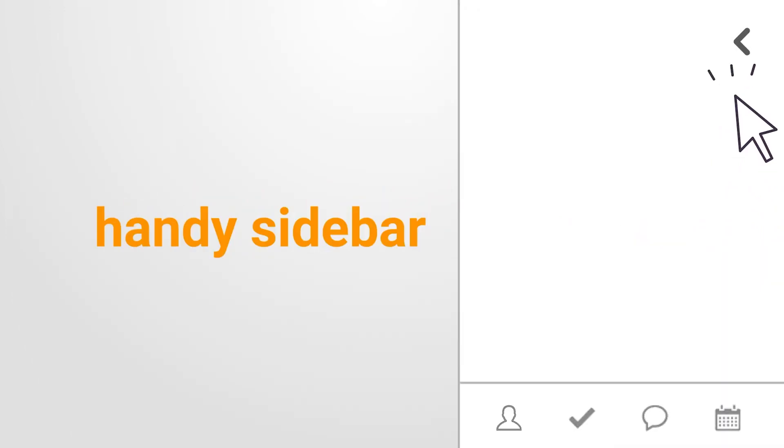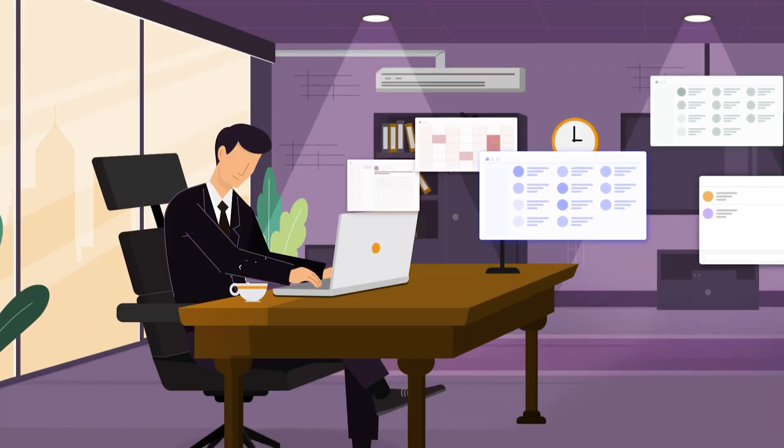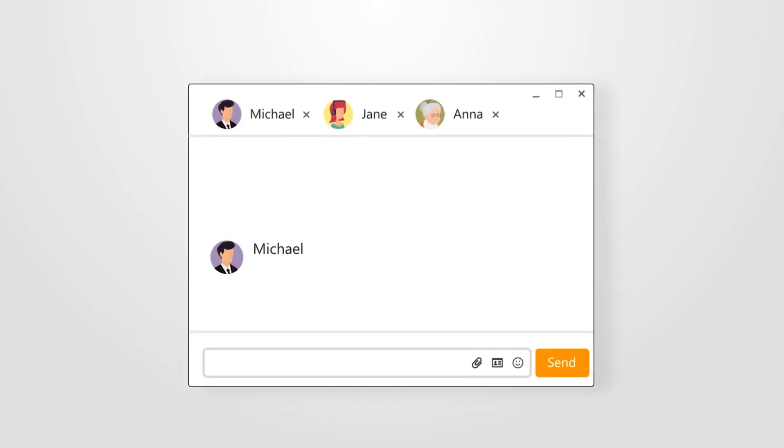The second advantage is its advanced features. EM Client offers advanced features like email translation, delayed sending, and an integrated calendar and task management system. You can even chat with your contacts using built-in support for popular chat services.